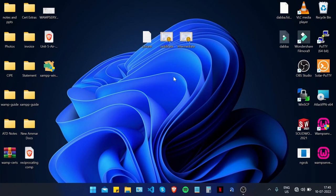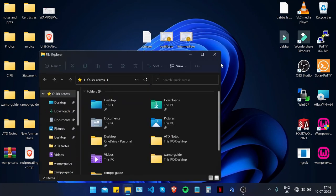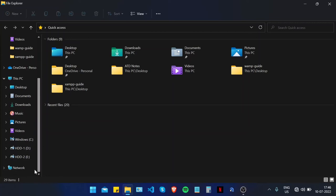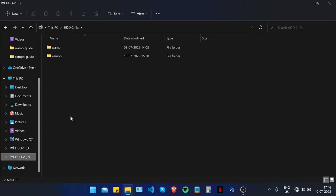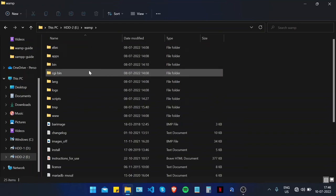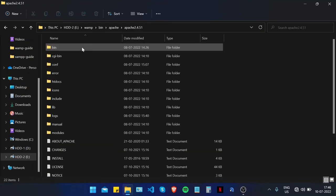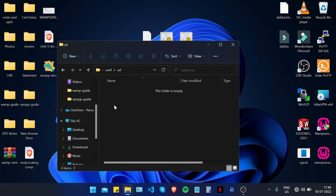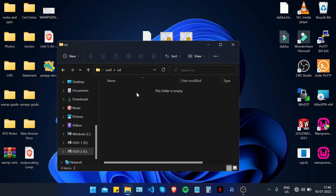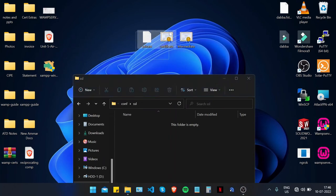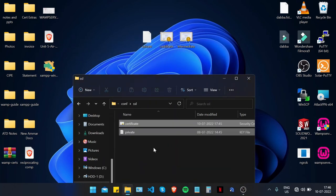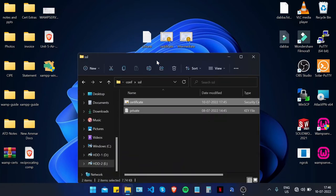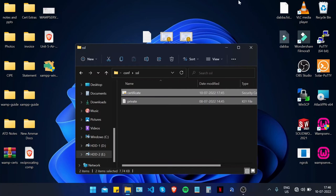Now let's upload the certificate files to the WAMP web server. Navigate to your WAMP directory, then bin, Apache, the Apache version, conf, and create a folder called 'ssl'. Copy and paste the certificate files into that ssl directory. The certificate files are now uploaded to the WAMP web server.